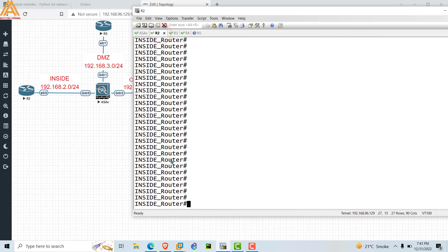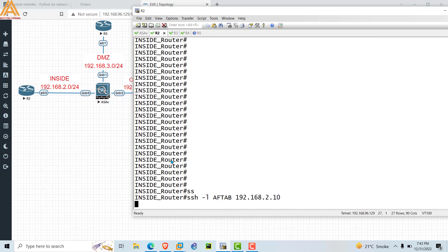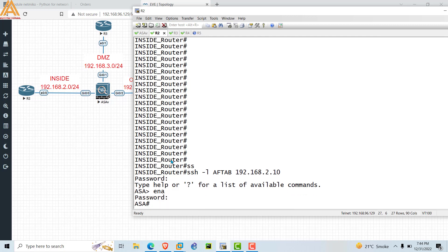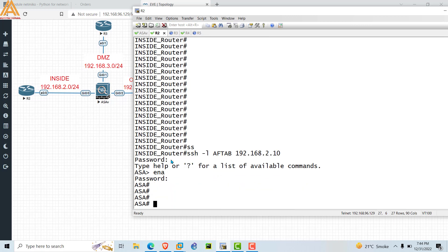Now we will try to get access from R2. Type 'ssh -l aftab 192.168.2.10' — 2.10 is the firewall's inside interface IP address. Press Enter. If the SSH configuration is correct, you will get access to the ASA firewall. It is now showing the password prompt, which means our configuration is correct. Type the password 'ccie' and press Enter.